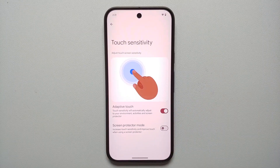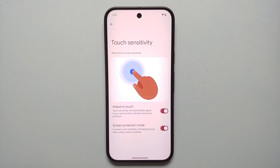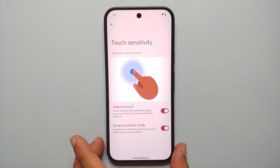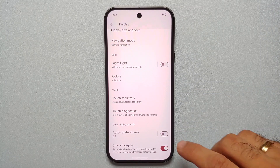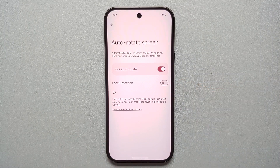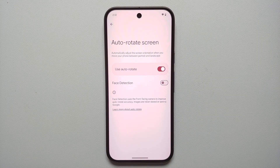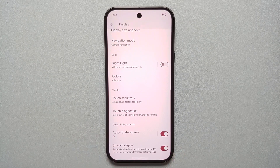If you have a screen protector installed, make sure you've enabled Screen Protector Mode — this increases touch sensitivity when using a screen protector. Also enable Auto Rotate Screen, and you have a toggle to enable Face Detection which uses the front-facing camera to improve auto-rotate accuracy. Images are never stored or sent to Google when using face detection with auto rotate.